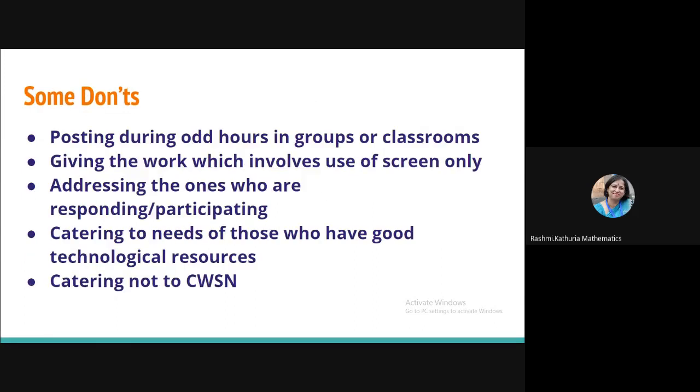Now, I am sharing with you some don'ts. I really wish that do not post during the odd hours in the WhatsApp groups or in the classrooms because whenever you post, it gets ting, ting or children get notifications. So, set up certain time. That is important. Giving the work which involves use of screen only. I talked about this earlier also. So, be mindful of that. Addressing the ones who are responding and participating. You have to be careful about each and every child. So, address to all children.